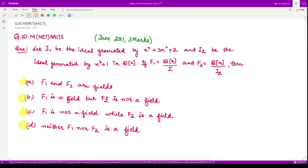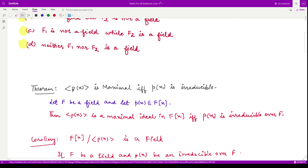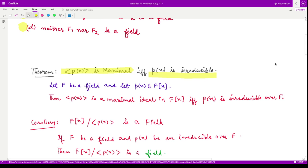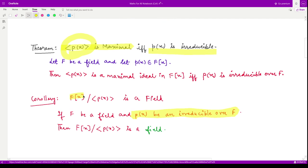Let us get started. First, let us look at a key result: if p(x) is any irreducible polynomial, then the ideal generated by this polynomial is maximal, and vice versa. Moreover, if we have an irreducible polynomial over a field F — meaning the coefficients are taken from the field F — then the ideal generated by it is maximal, and the polynomial ring divided by this ideal forms a field.